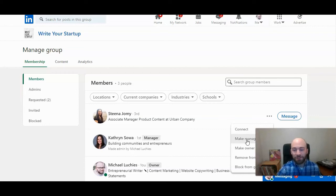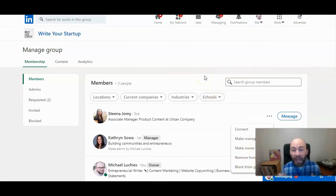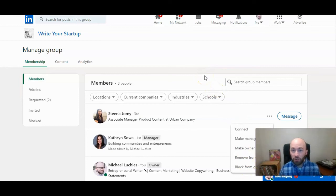You can also remove or block from the group here. But that's how to add an administrator to a LinkedIn group.